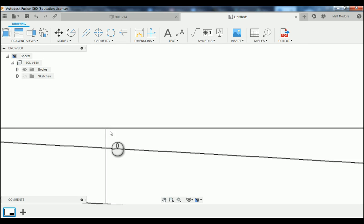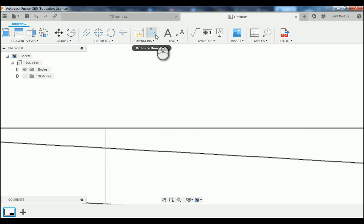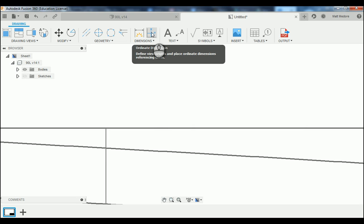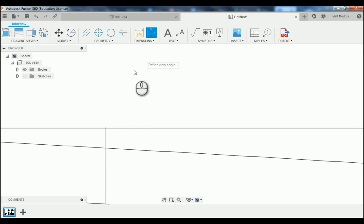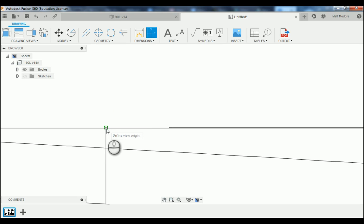Afterwards, you need to really zoom in and make sure your center line does not protrude above the top of your part. While we're here, we're going to add in our datum location — so we're going to go to Dimensions to Ordinate Dimensions.